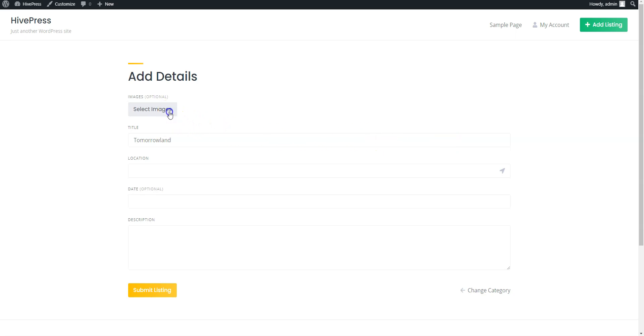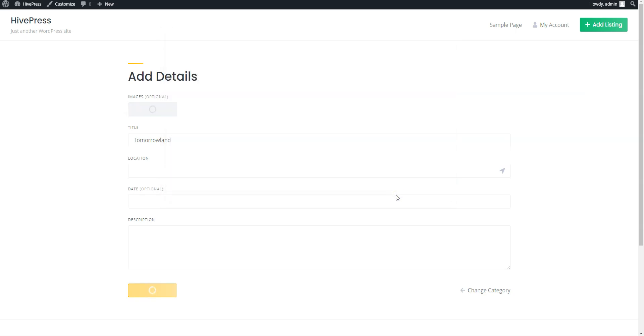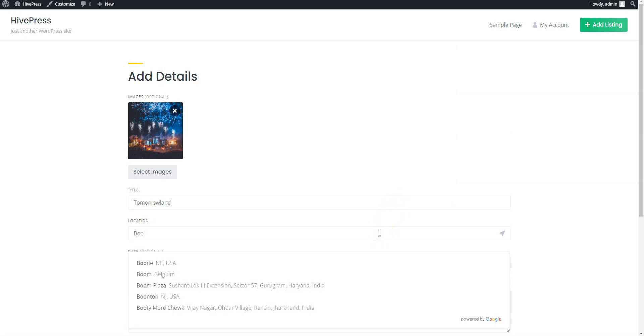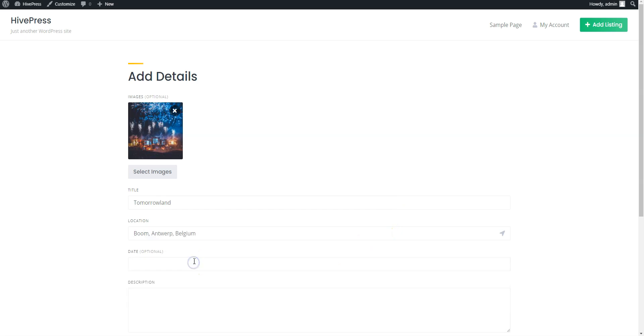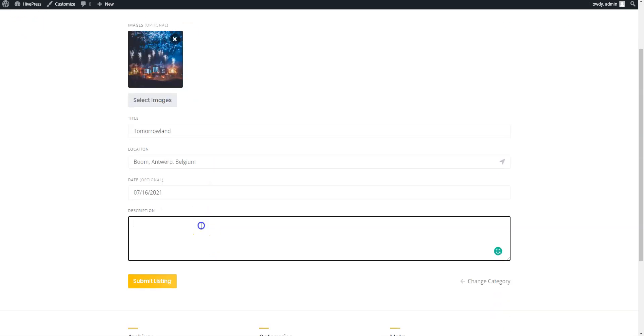Now upload the image, specify the event location, then set the event date, fill in the description, and submit it.